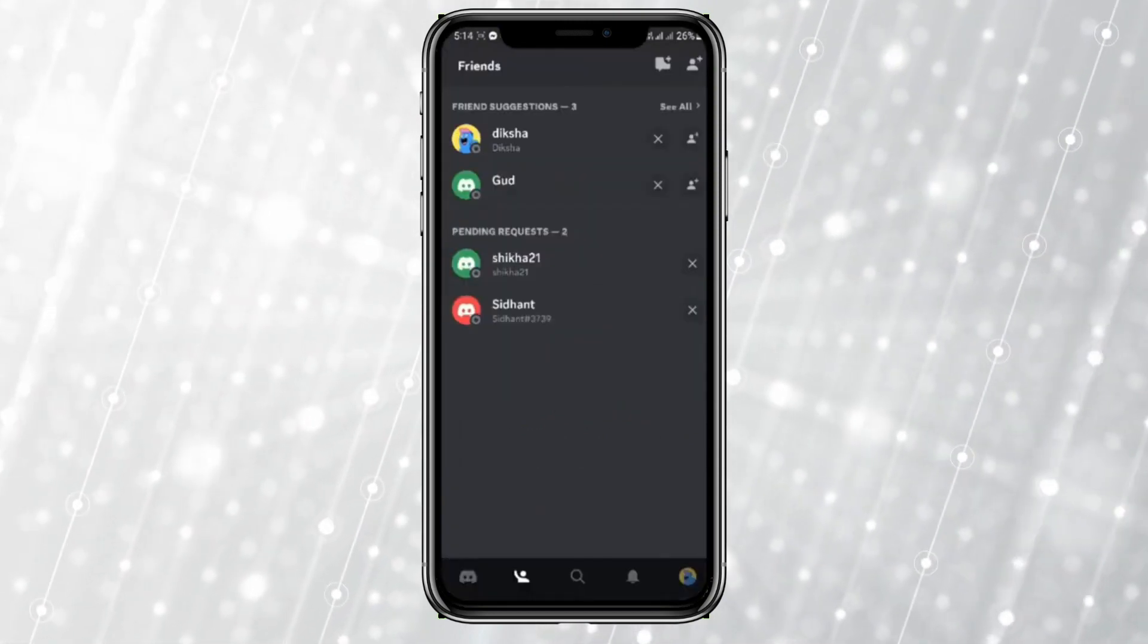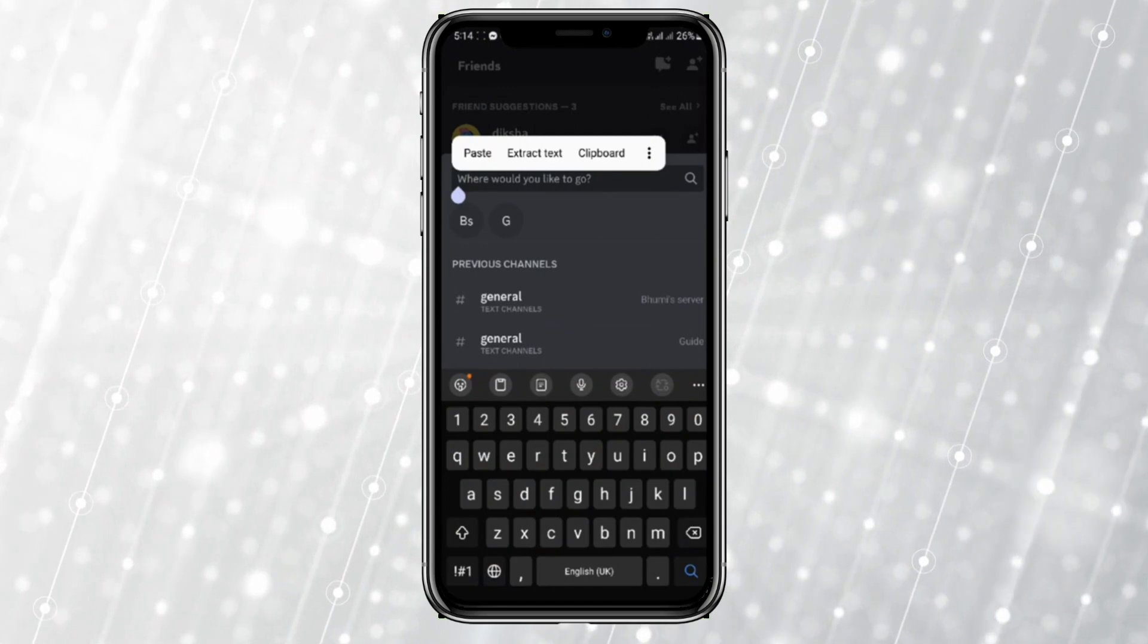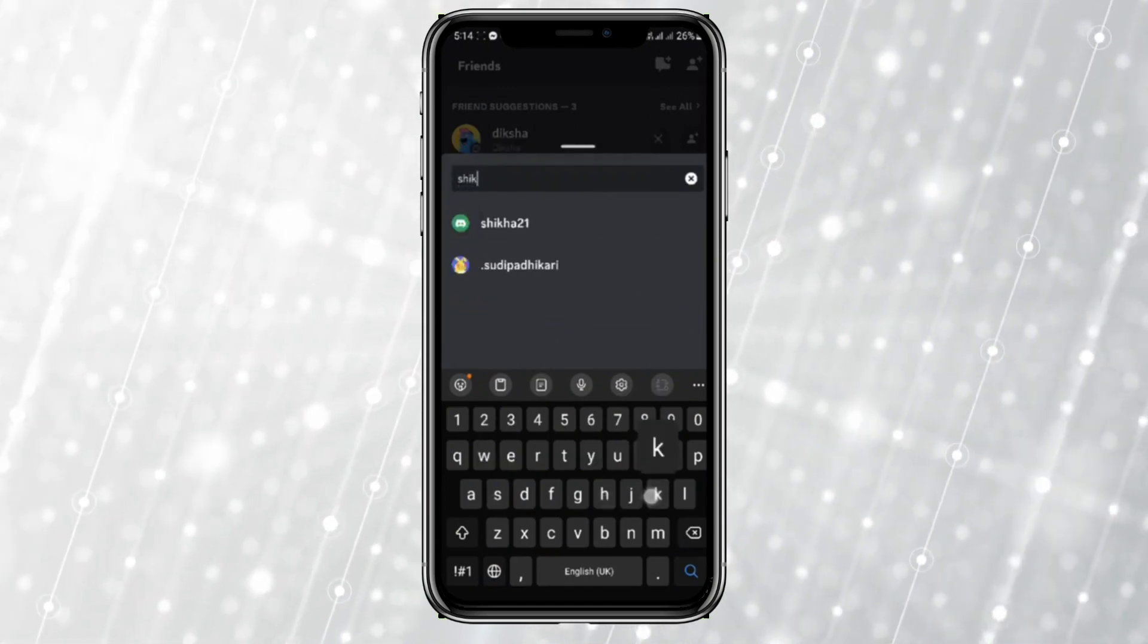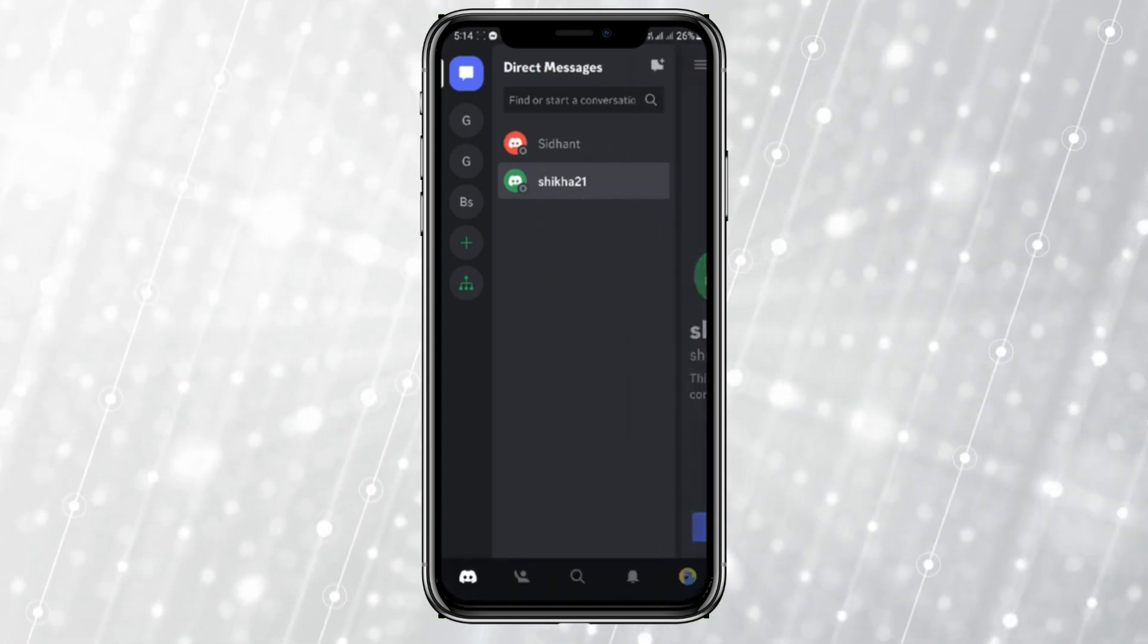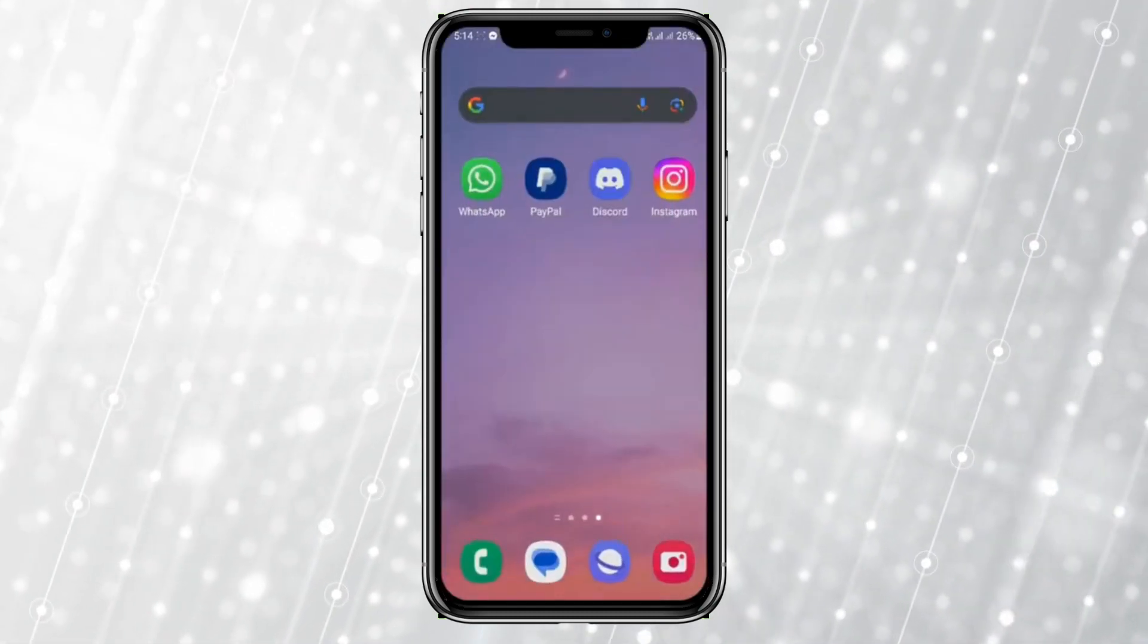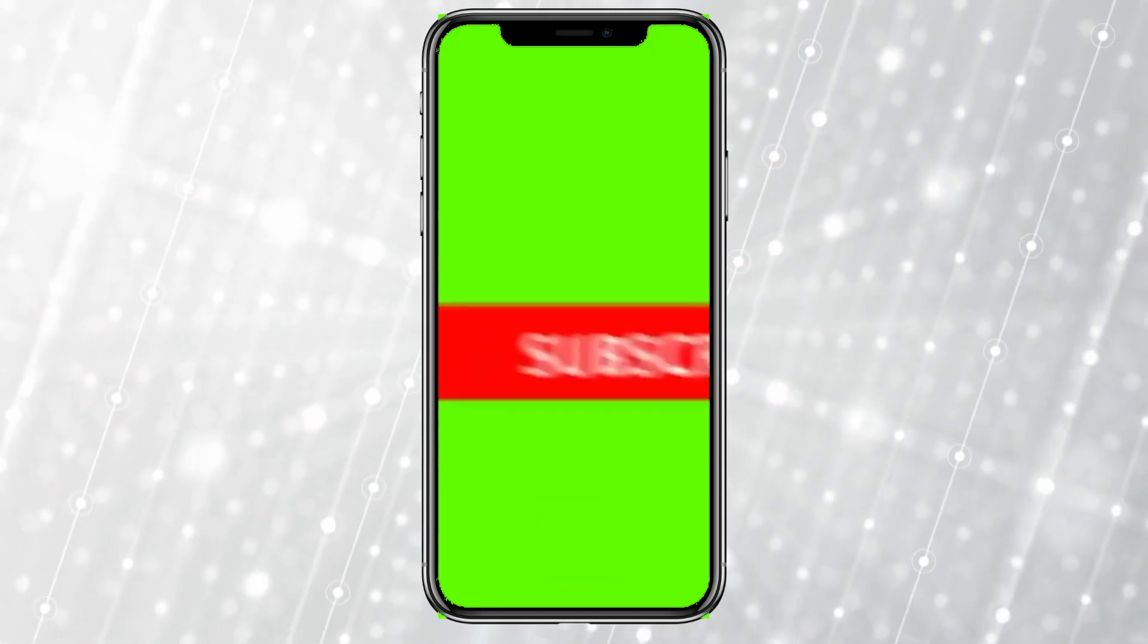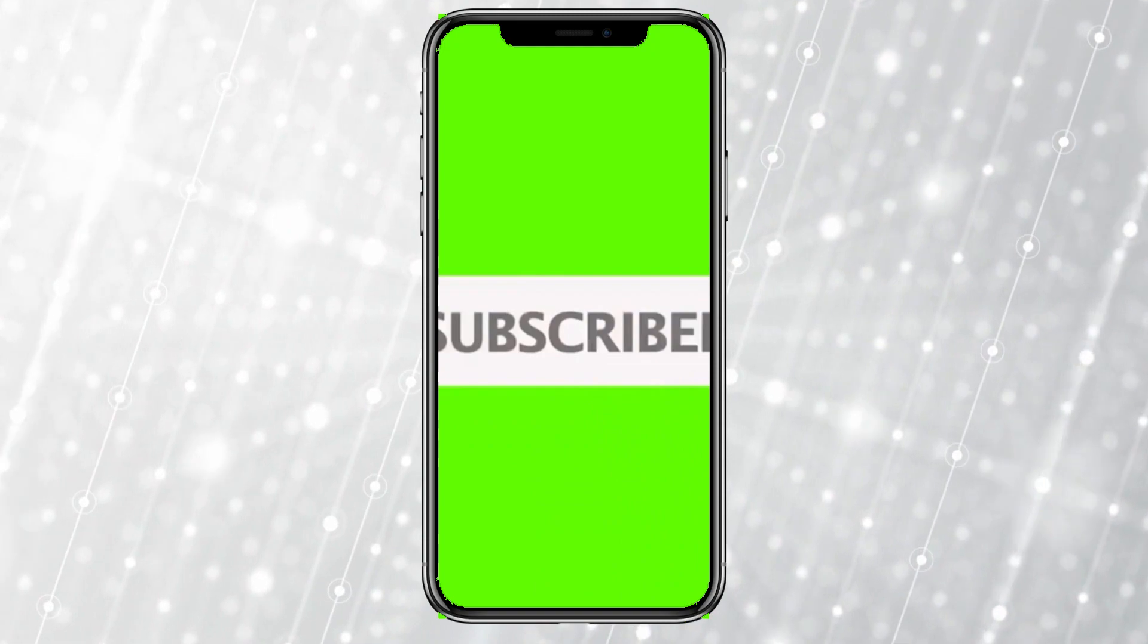Or you can simply go to the search bar, search for the person you want and here it is, you can find it. So this is it, this is all you can do to find someone in Discord. I hope you like the video, please do like and subscribe. Thanks for watching.